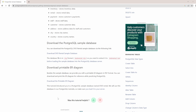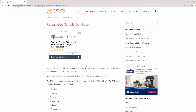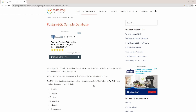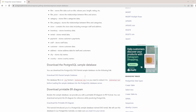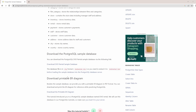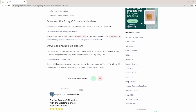The sample database we are going to be using today is the DVD rental database, which we are going to be downloading from this link. I will be putting the link in the description below, so you can click it or copy and paste it into your browser. In my next video I will be explaining the entity relationship model diagram, but today we want to load the sample database into our PostgreSQL server.